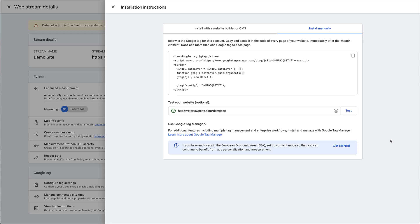And to show you that it's working and I've added the tag correctly on my site, I'm just going to click this test button right here. And that's going to test the site and make sure that tag is there. As you can see, green tick means everything is good and it should start receiving data from that site.